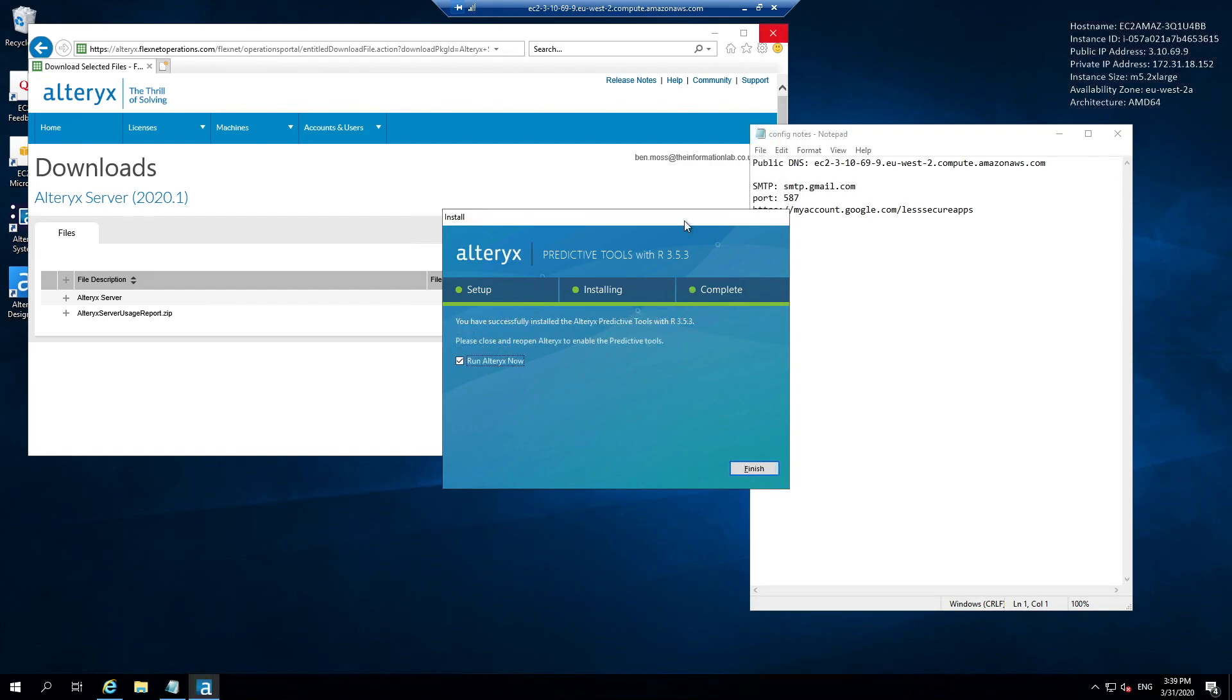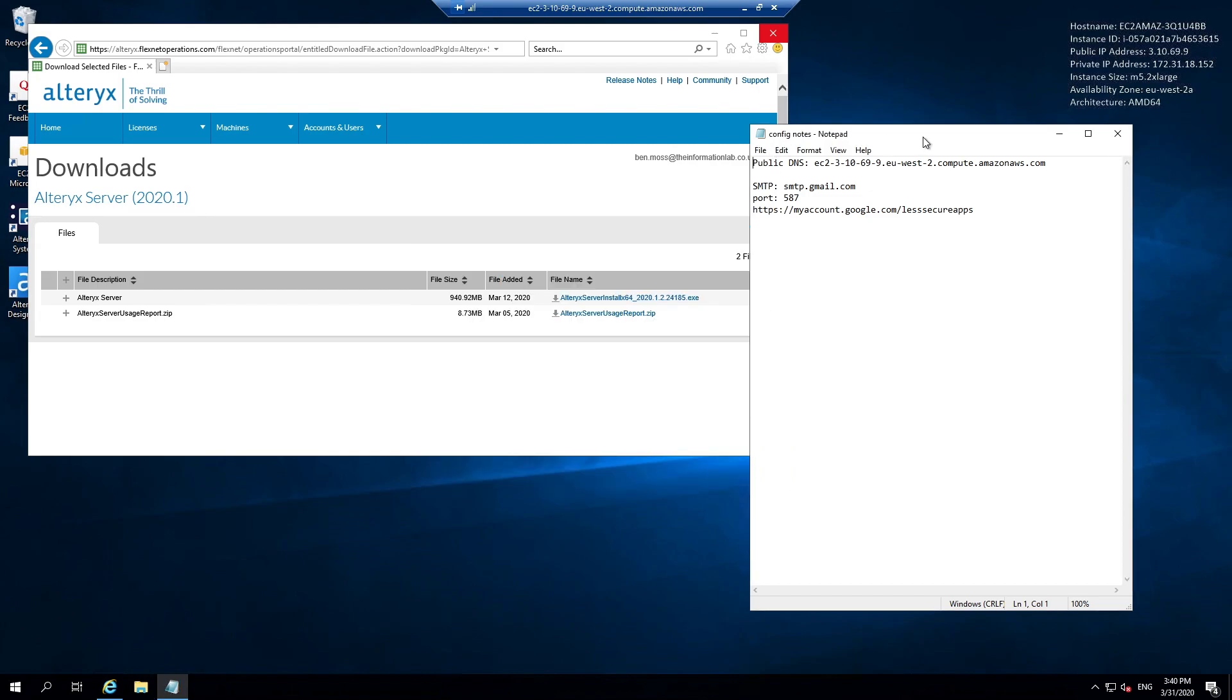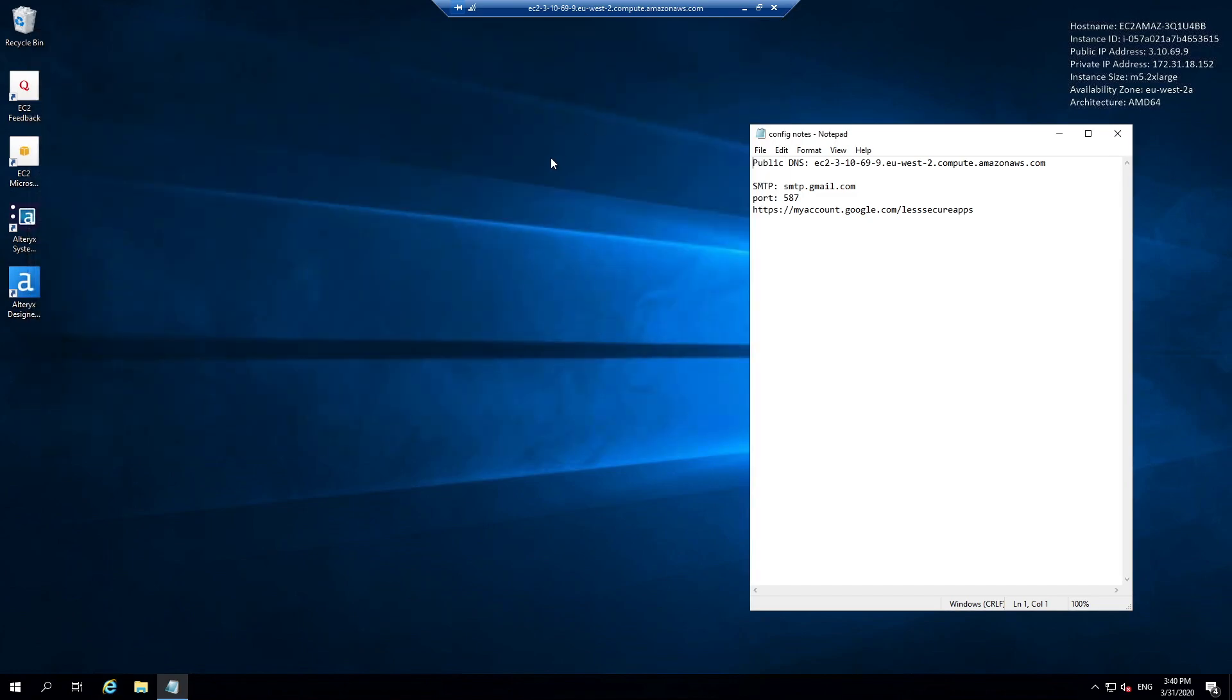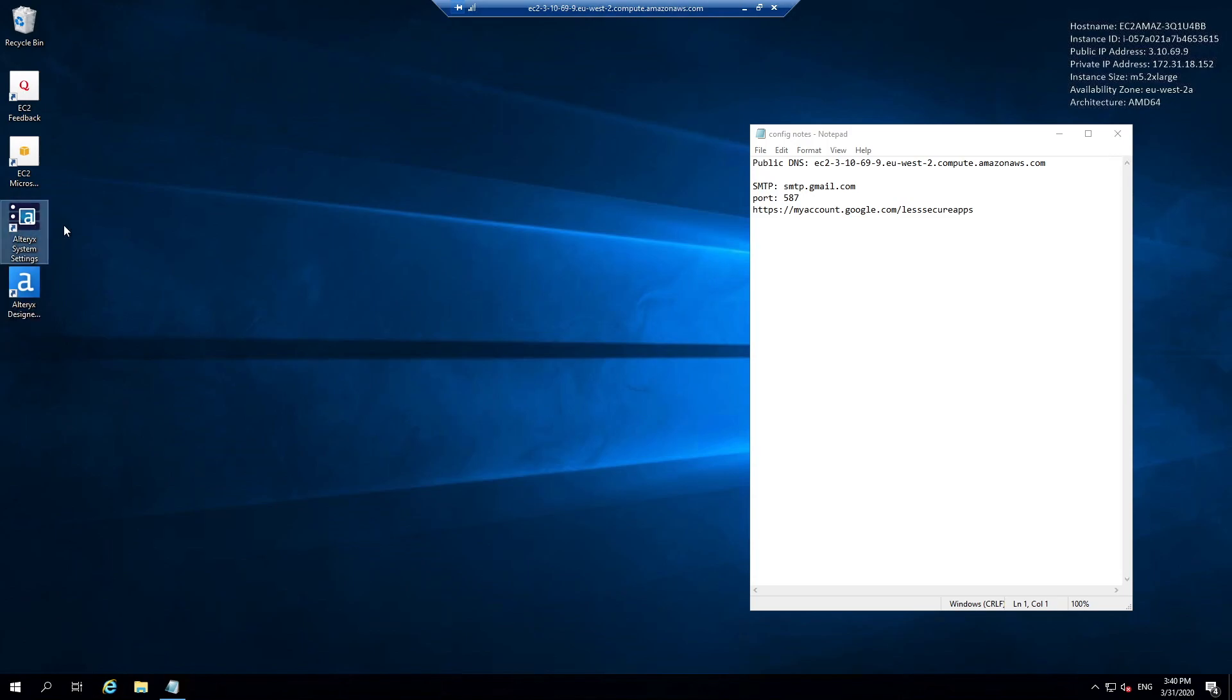Once the predictive tools has finished installing, we want to uncheck the run Alteryx now option because we first need to configure our Alteryx server, then hit finish. On our desktop we now have two shortcuts added: one for Alteryx designer because Alteryx server ships with an Alteryx designer installer, and one called Alteryx system settings. This is where we can configure our Alteryx server. I'm going to double click and run the Alteryx system settings.